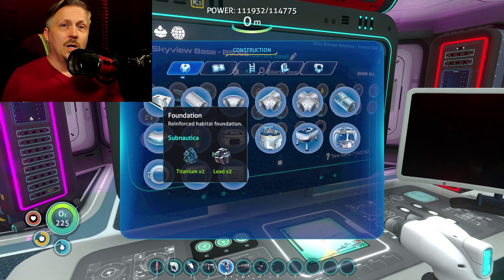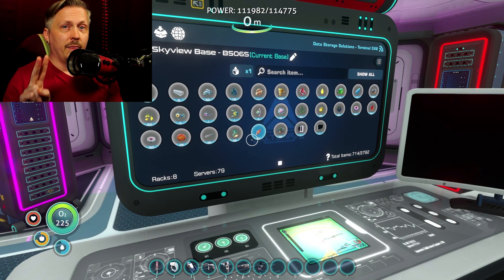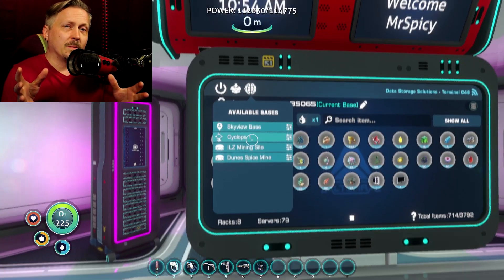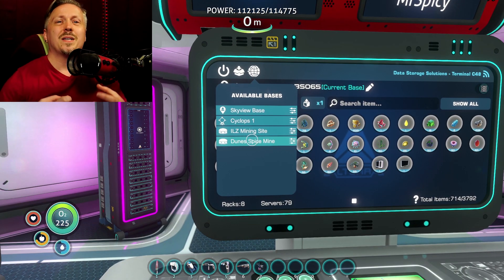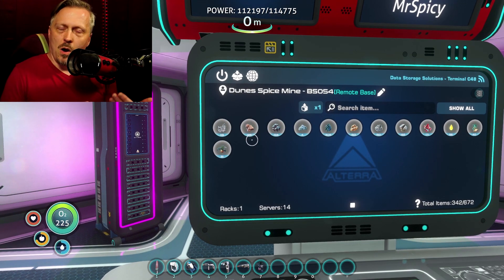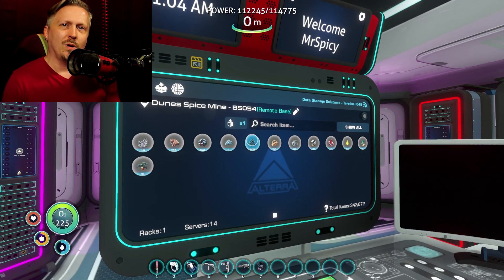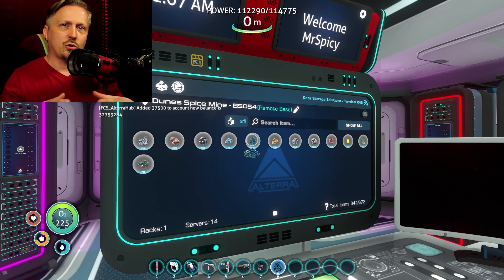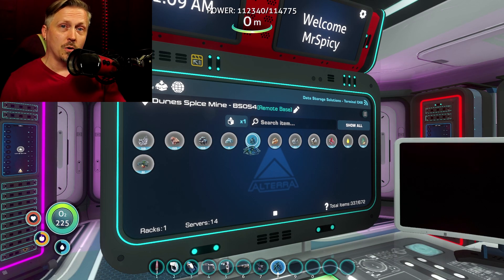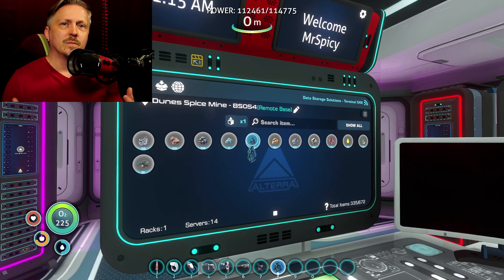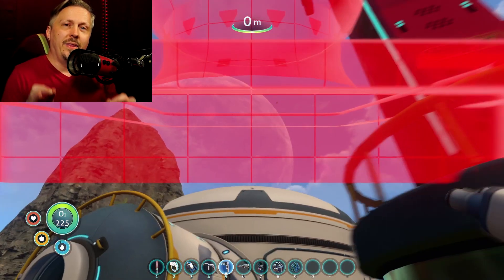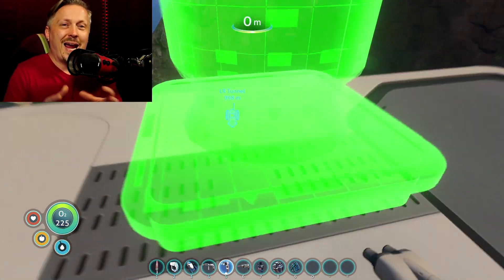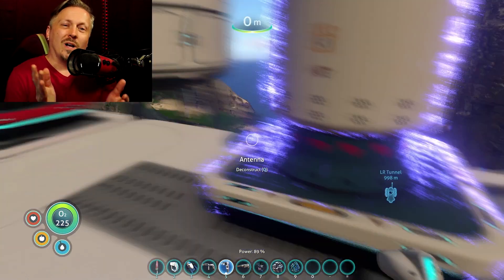With the 2.0 update, that all changed. Subnautica 2.0, also known as the Living Large update, was a major overhaul for the original game. Not only did the developers backport some of the base structures from Below Zero to the first game, they also backported a lot of the code base to make the games more similar — and just like with other major updates, this broke QMod Manager and the mods relying on it.